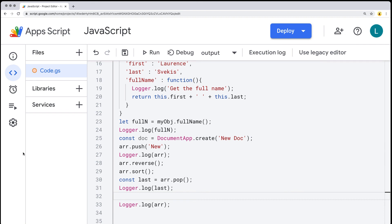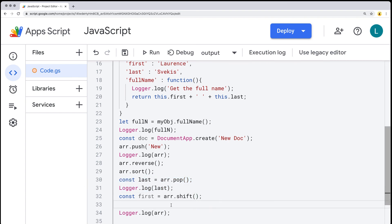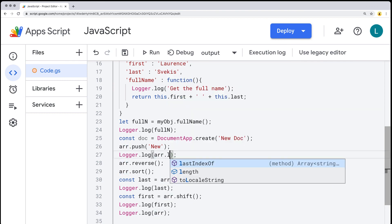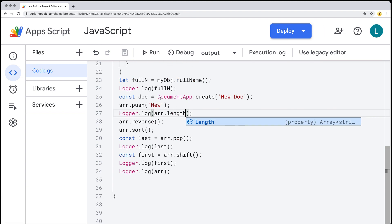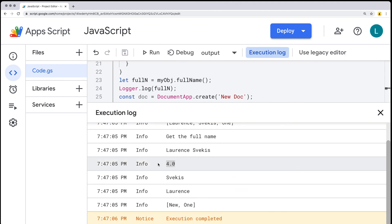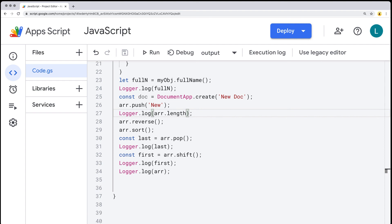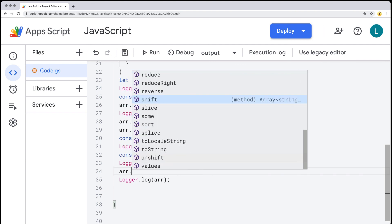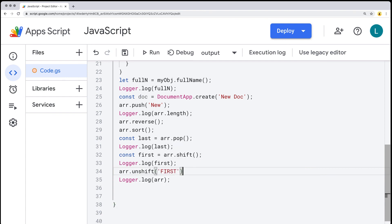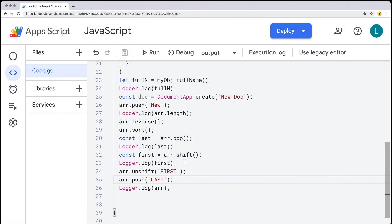You can also get the length of the array using dot-length, which tells you how many items are within the array. At this point we had four items; then we removed the last one with pop and the first one with shift, ending up with just two values. Just as we can remove the first item with shift, we can add an item to the front using unshift — it requires a value. And push adds an item to the last part of the array. There are a number of other useful methods we'll be making use of in upcoming lessons.